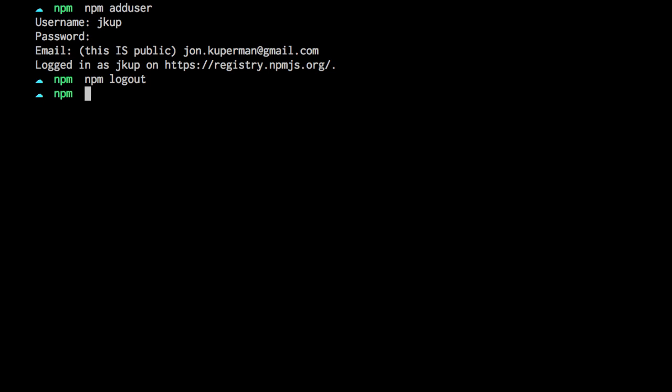But if you're using it for work, all you do is the same commands with dash dash registry equals and then you just put in wherever your npm registry is. Hope that helps.